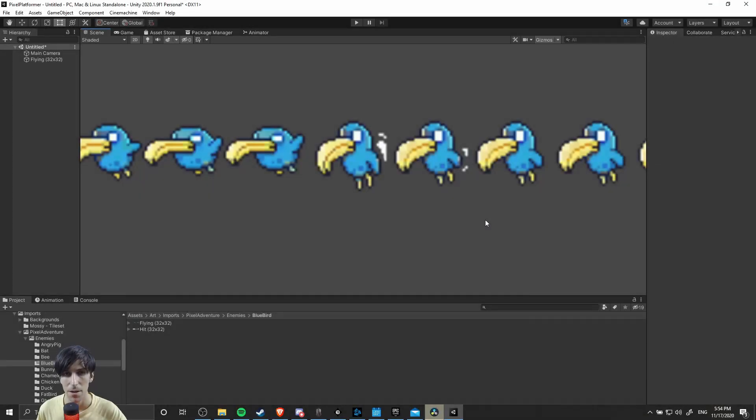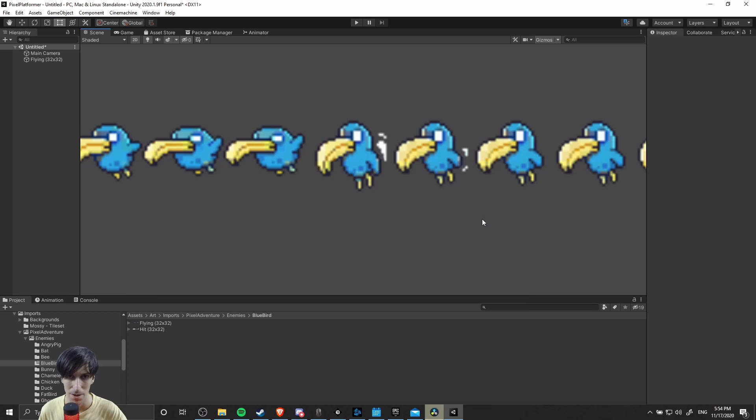Hello everybody, Chris here, and in this video I want to show you guys the best import settings for 2D pixel art inside of Unity.